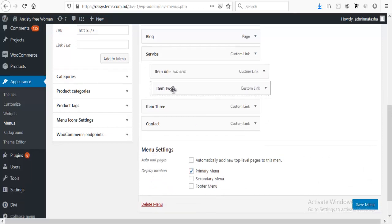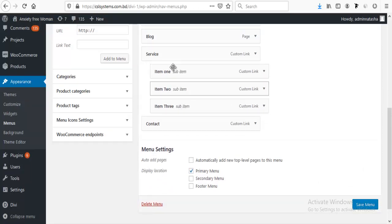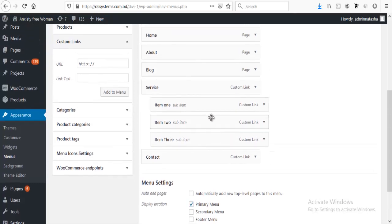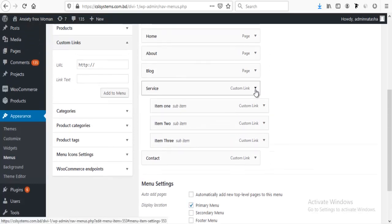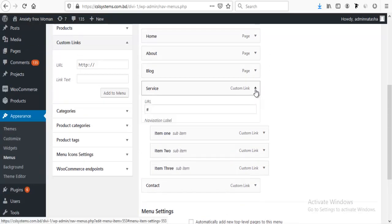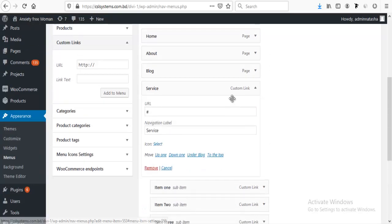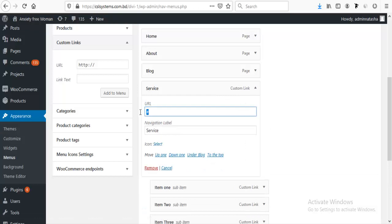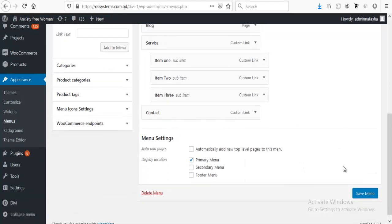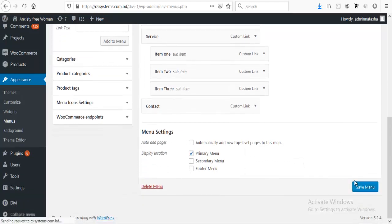Arranging it again, and now if we click on this custom item, we can remove this hashtag from here and we can save this menu item.